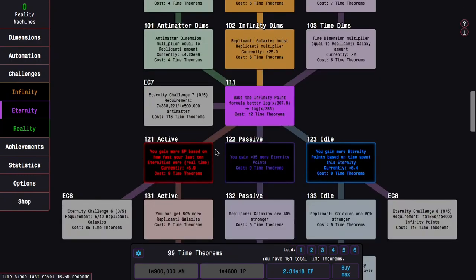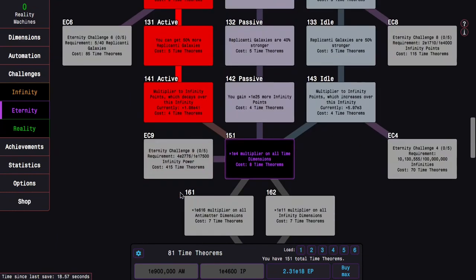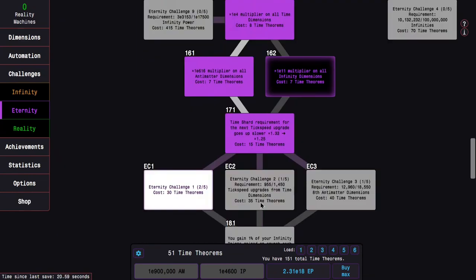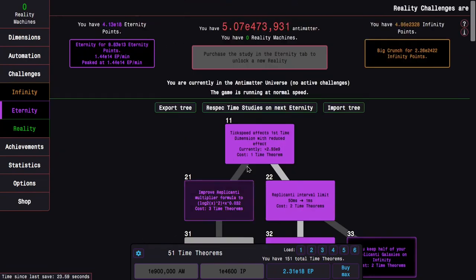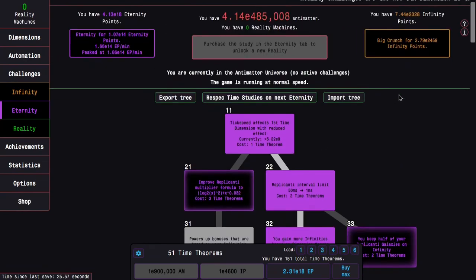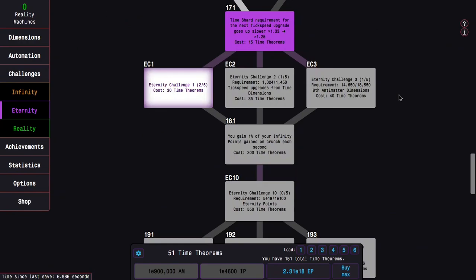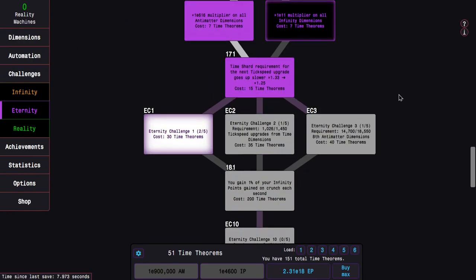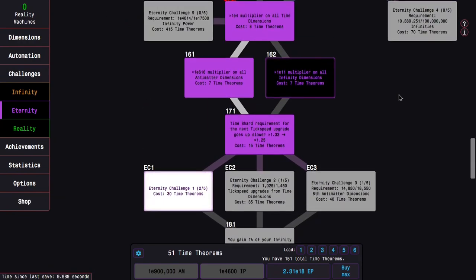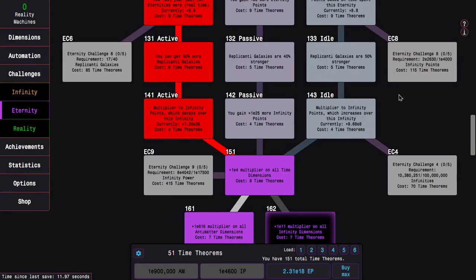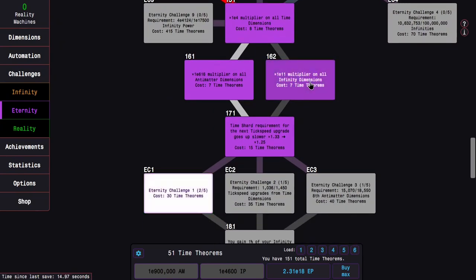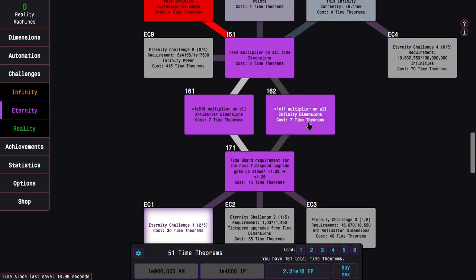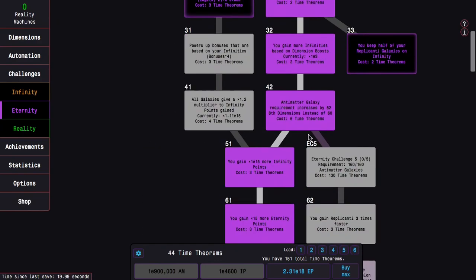So let's go Infinity Dimension path, let's go Active so I don't need to wait. I need to get the stupid requirement, because those exist. Wait, this is my build for Eternity Challenge 1. What am I doing? I keep mixing up these two and it's driving me crazy.